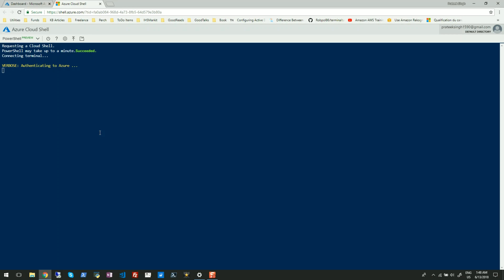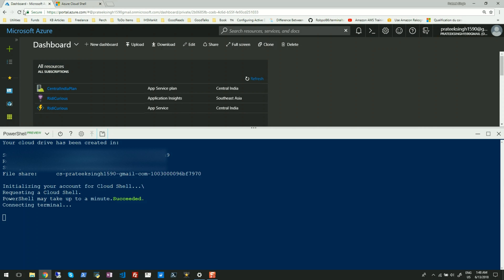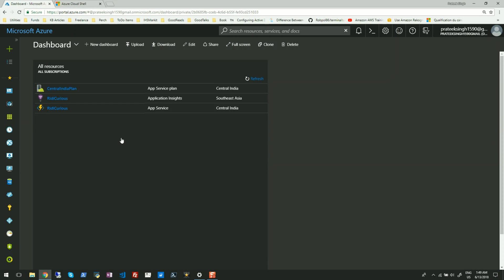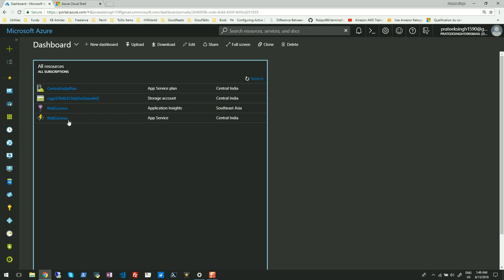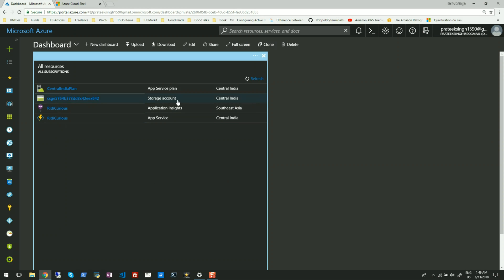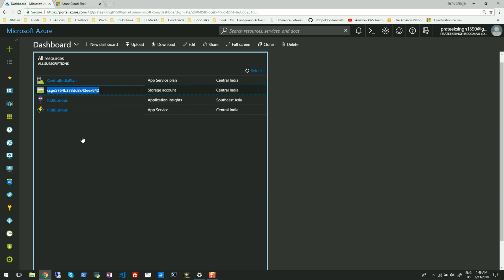You can see it is getting authenticated and trying to build your Azure Drive. Let me go back to my Azure portal and minimize this. If I refresh my dashboard, I will see a new storage account has been created here.